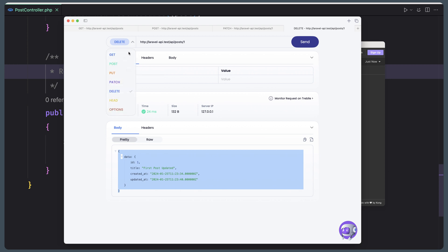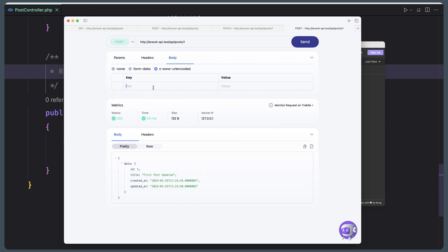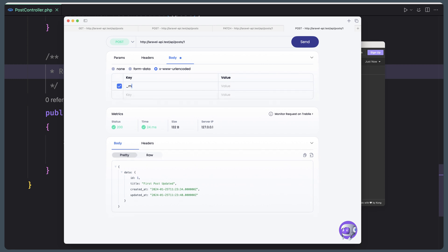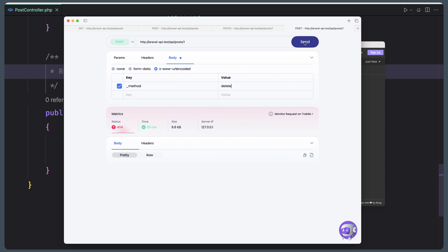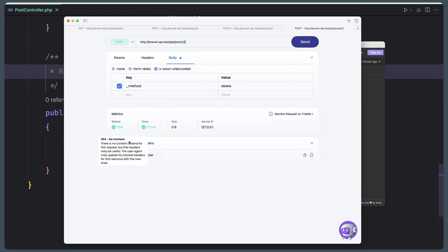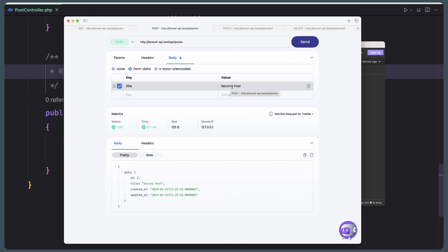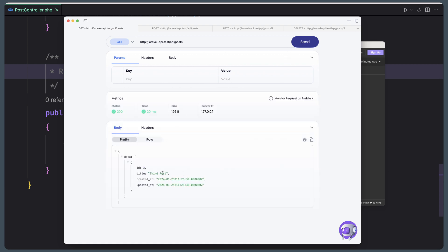I don't know why DELETE doesn't work, so I'm going to use a POST request instead, go to body, and add _method set to 'delete'. Now if I say send — not for post 1 but for post 2 — yeah, we have 204 no content. I'll create another post — third post. Now we have the third post, and a GET all request confirms it.